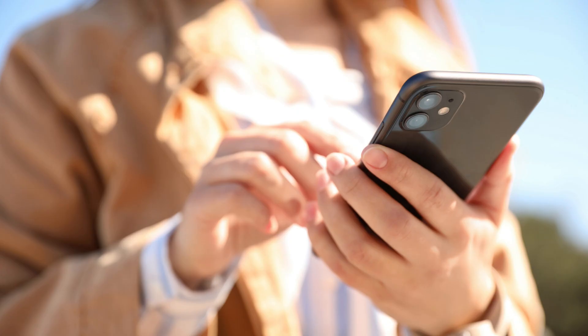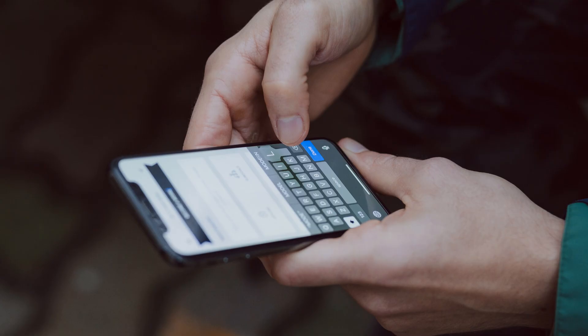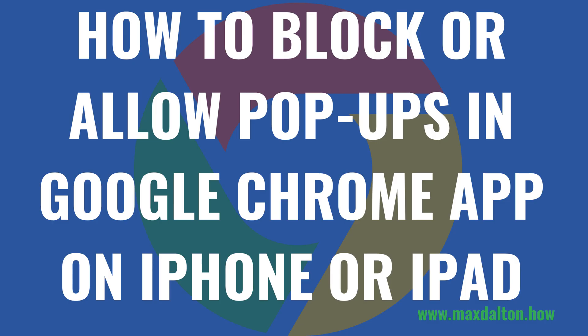Thankfully, if you use the Google Chrome web browser app on your Apple iPhone or iPad, Google makes it easy to block pop-up ads in the Google Chrome app. Now let's walk through the steps to block or allow pop-ups in the Google Chrome app on your Apple iPhone or iPad.